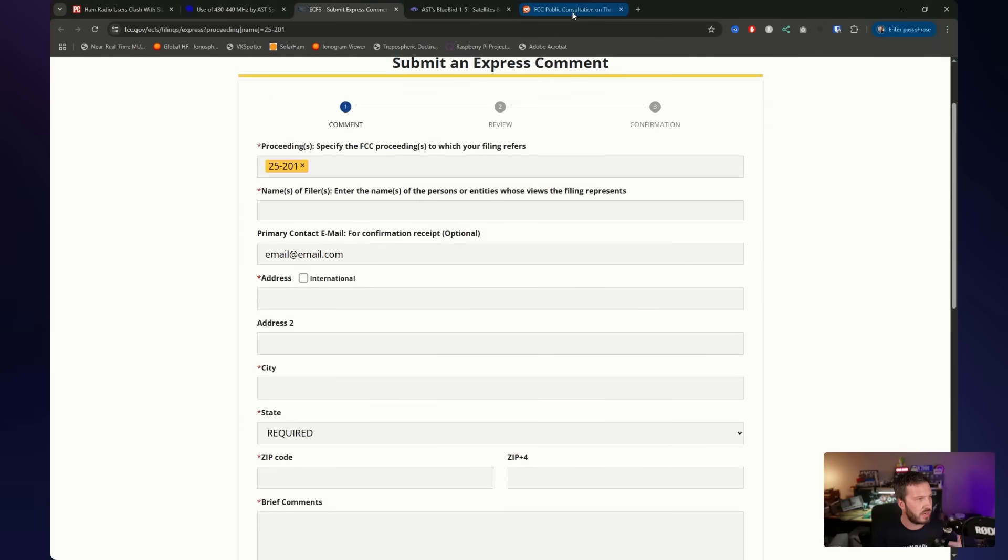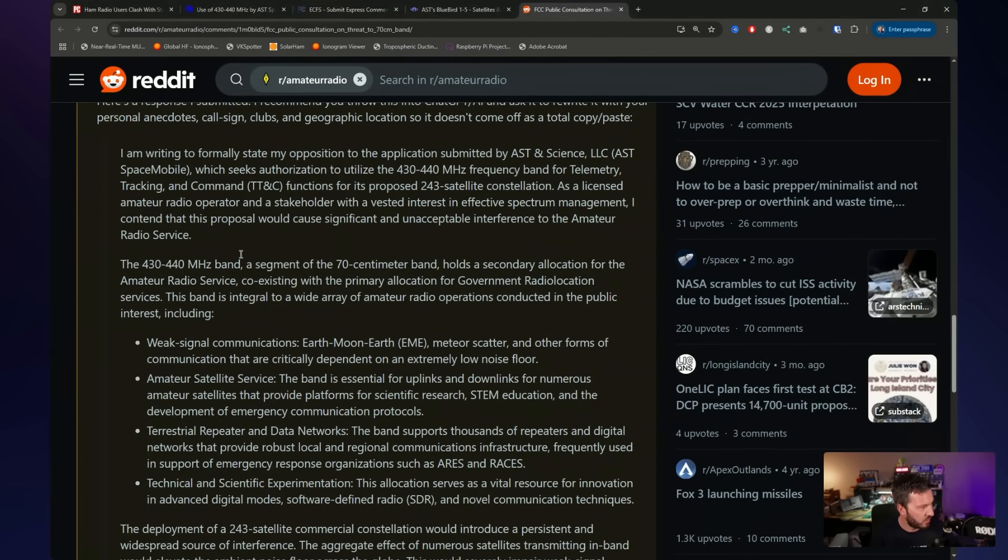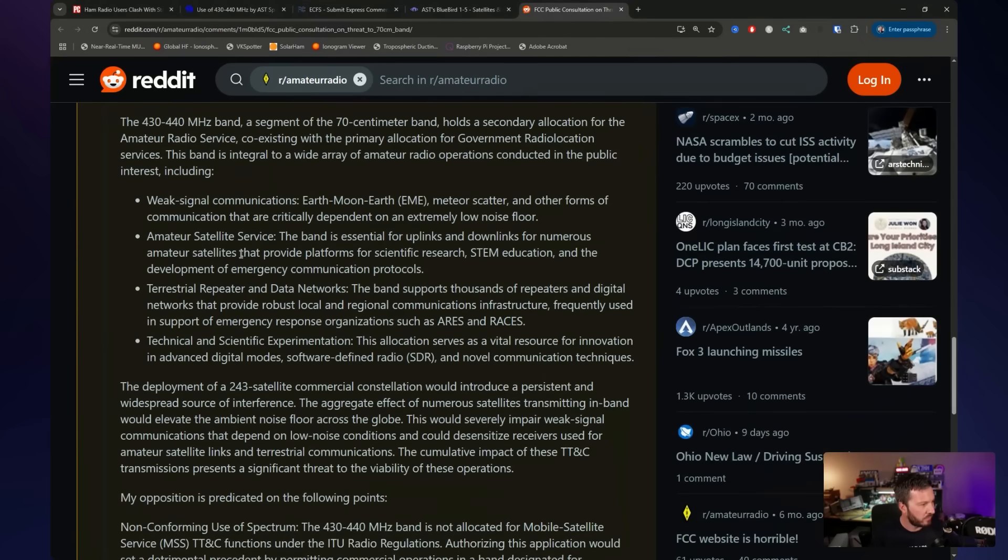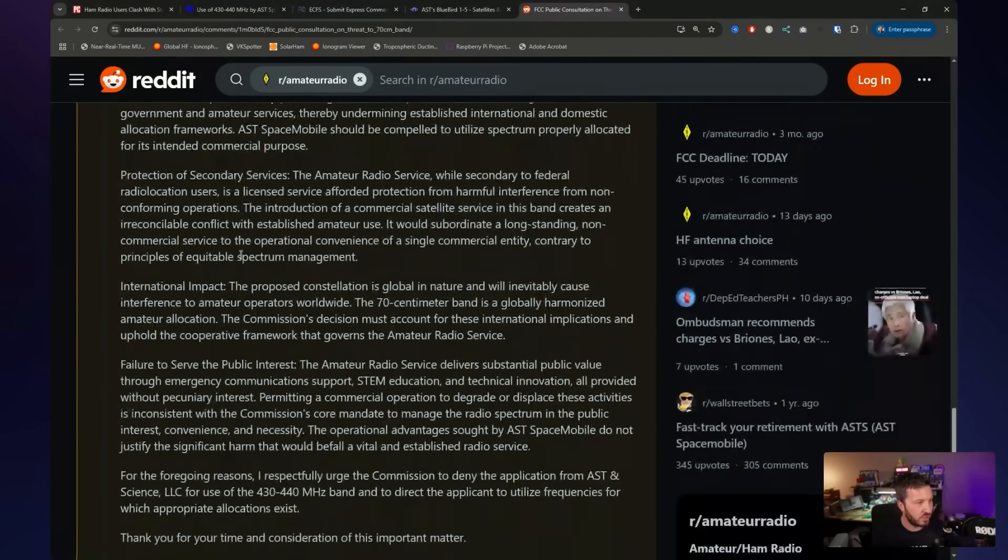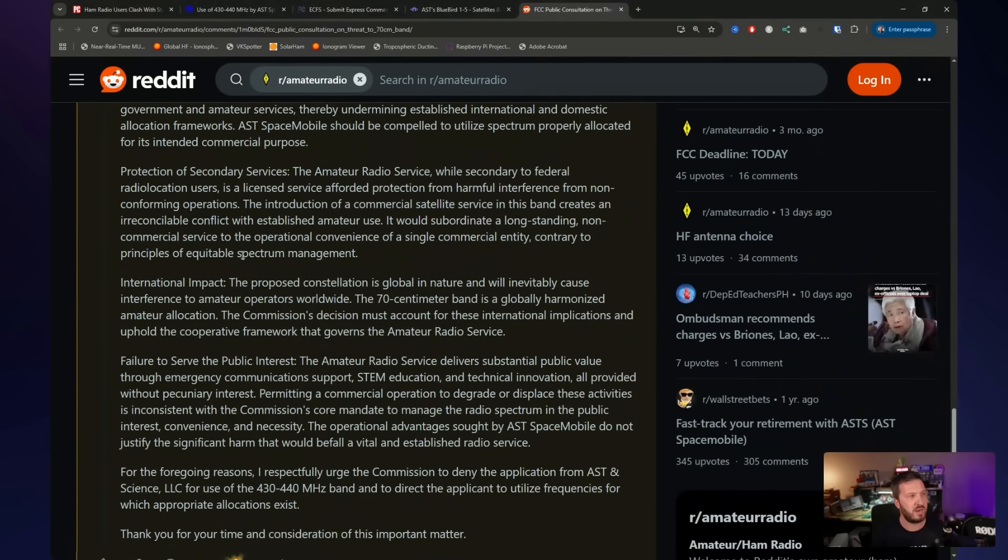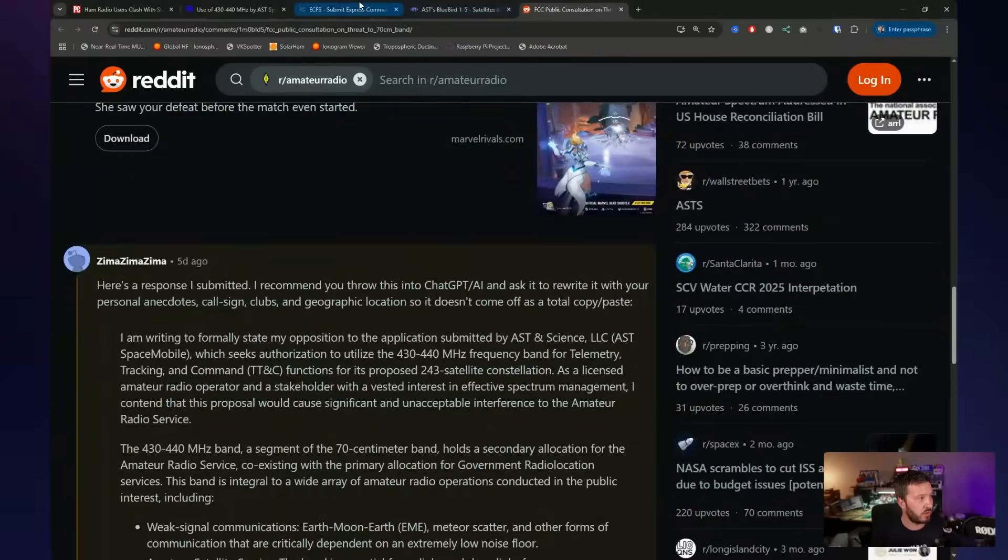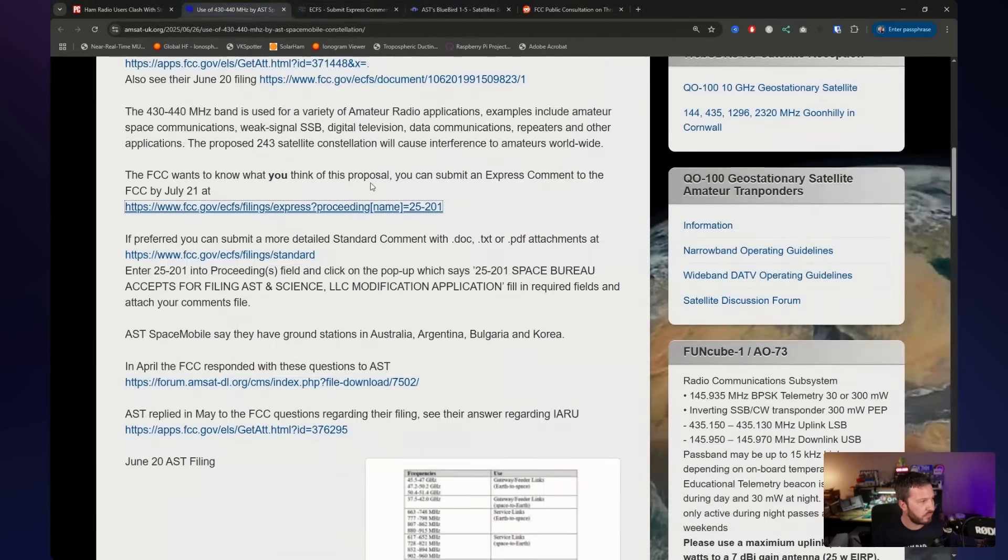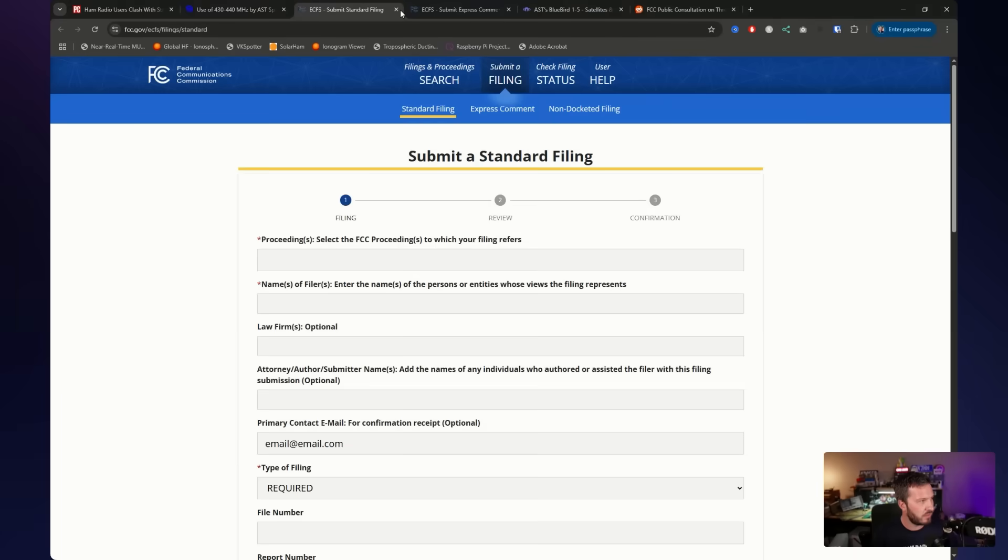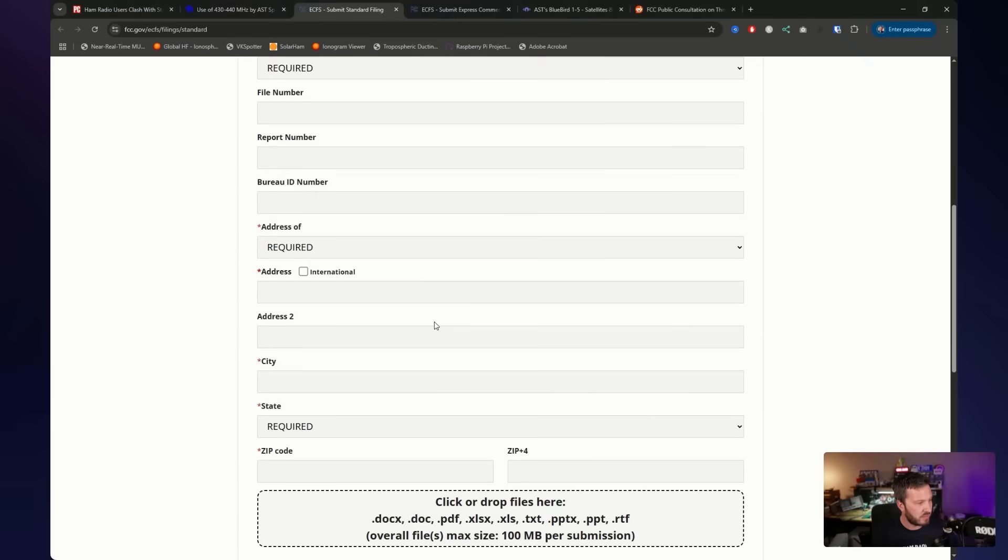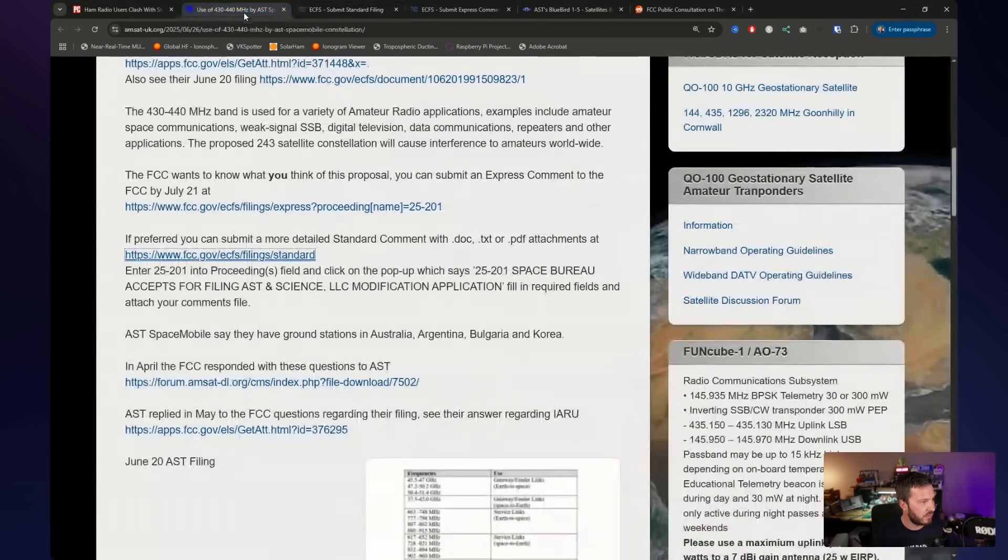This user here, Zimmer, he wrote a very nice comment back here. So you could use bits out of that. You could paraphrase it, do all those sort of things. Or you could just put your own in, depending on what you want to do there. You can also do a more detailed standard comment where you can submit maybe a document, PDF or .doc file. So you can do that too if you want to submit that. And you can also go back and you can also read some of those that have made submissions.